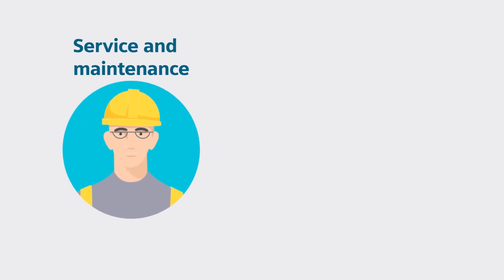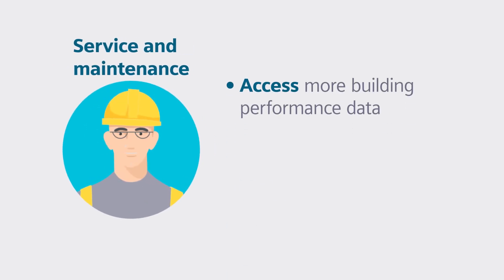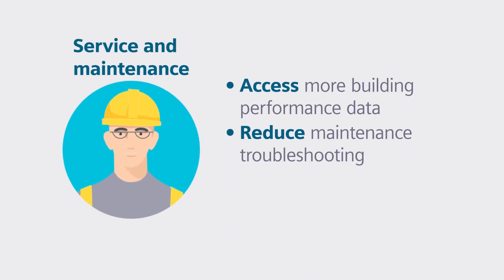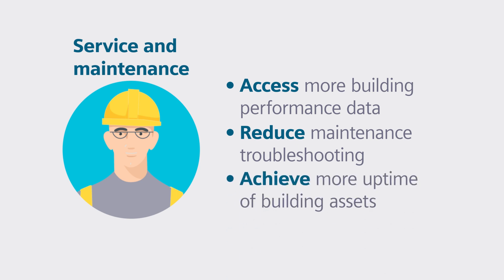Service and maintenance becomes easier by having better data access to reduce troubleshooting time and achieve more uptime.